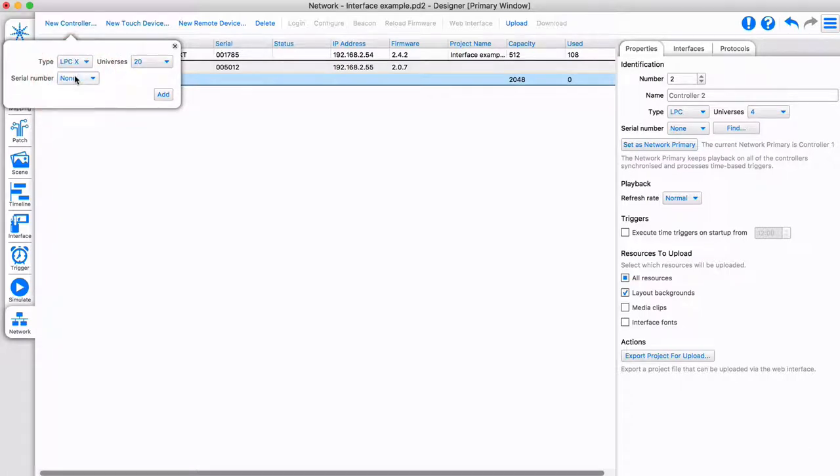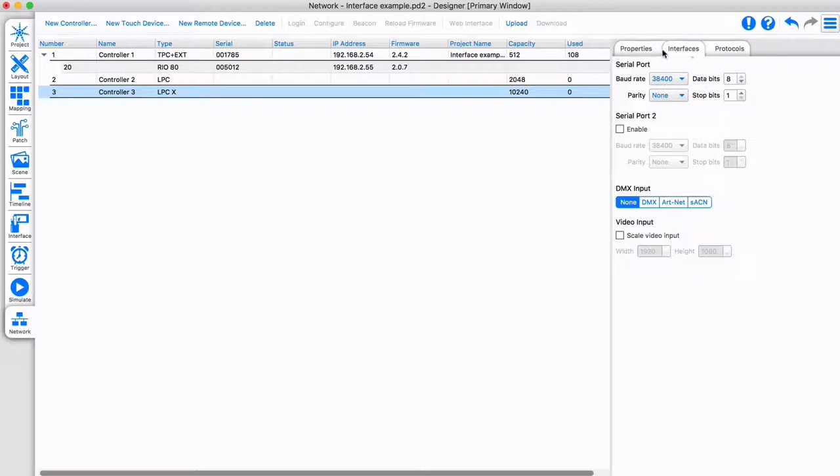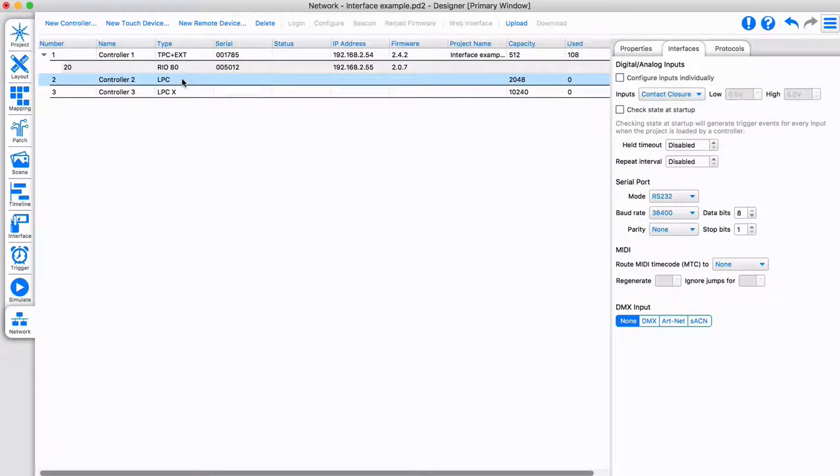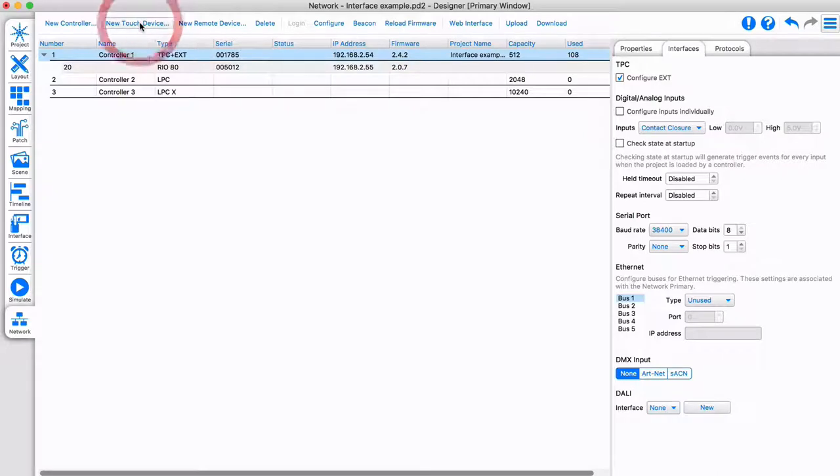You have also added more IO ports. These can all be accessed and programmed. You can configure the interfaces for each controller and remote device independently, so they can behave differently within the same project. Adding and associating a new touch device is very similar as doing so with a controller.